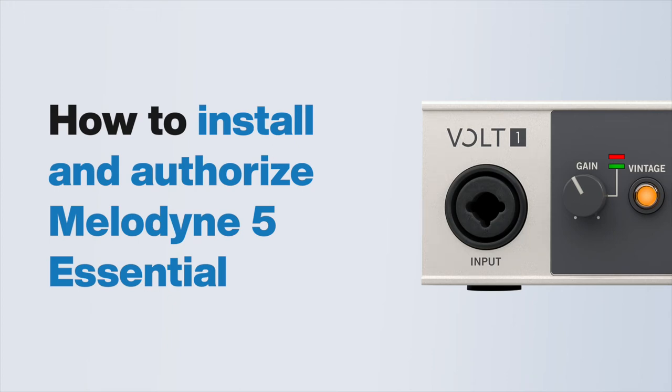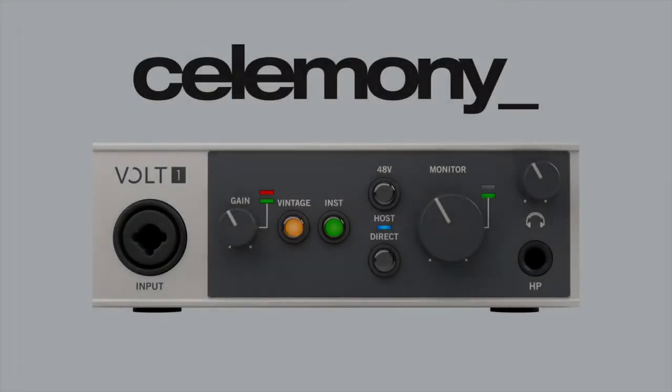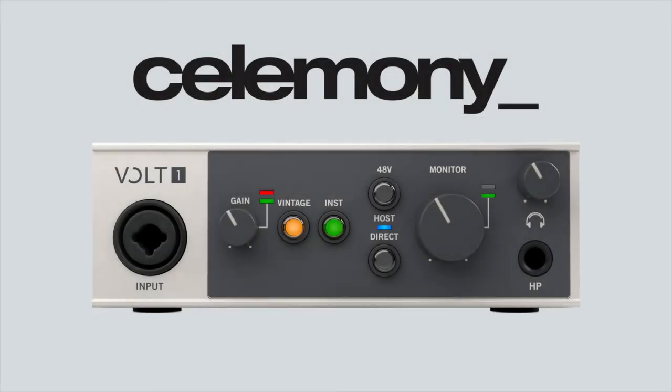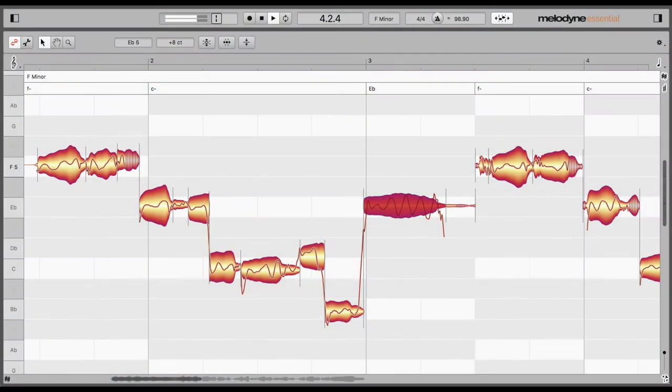In this video, we show you how to install and authorize the Melodyne Essential plugin included with new Volt interfaces. All new Volt interfaces include a license for Melodyne Essential. Melodyne Essential is a tool that allows manual or automatic pitch correction.